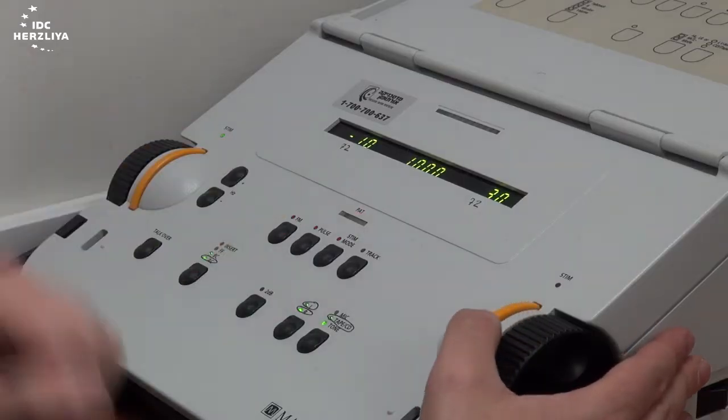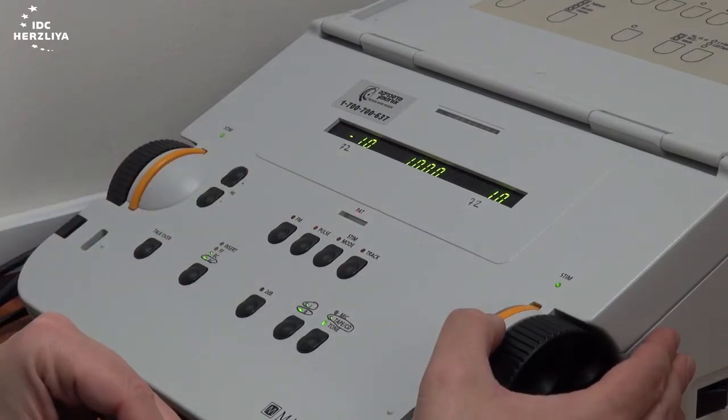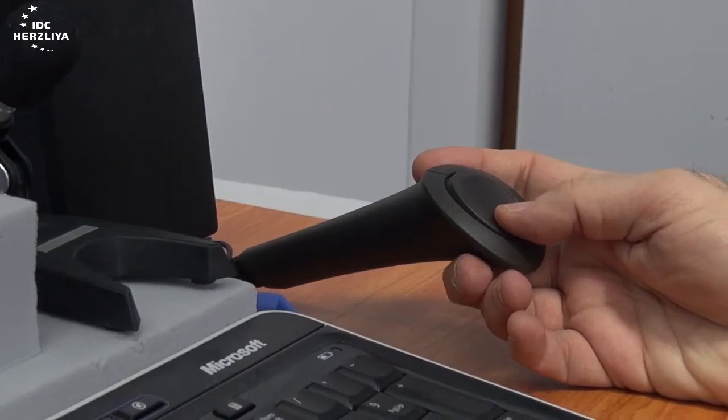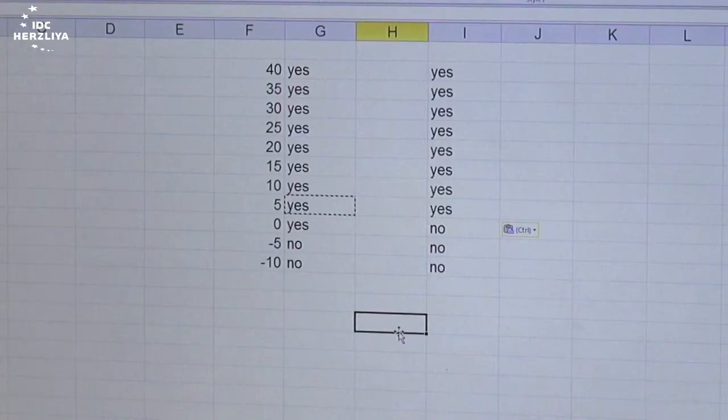The second method of limits: I start with the loudest and I go weaker — he can still hear, weaker, he can still hear, weaker, he can still hear — until he cannot hear anymore. I stop and write that point. Then I go with the weakest point possible and start going louder, louder, and louder, until he can hear. I write that point. The average between the two will give me the threshold.